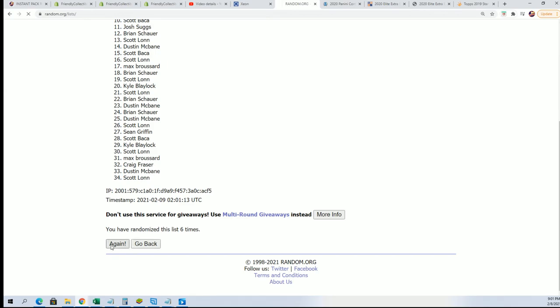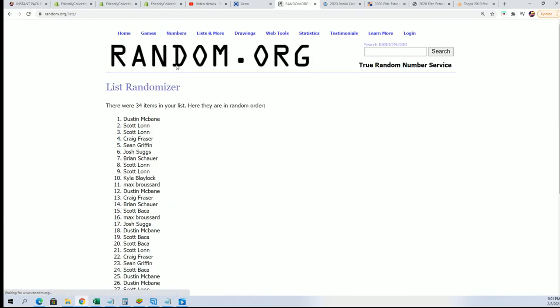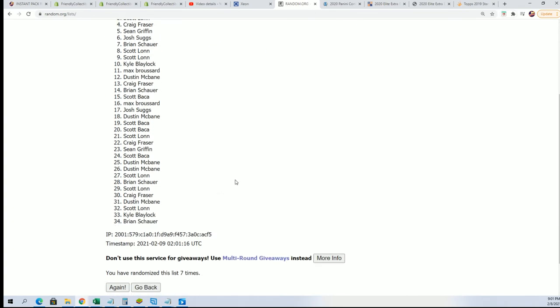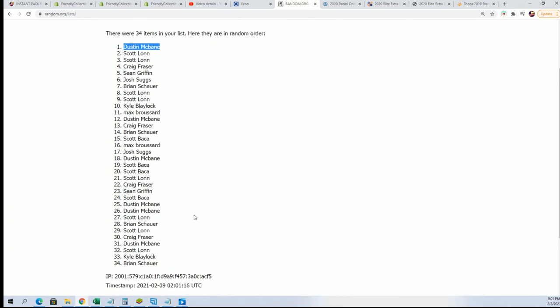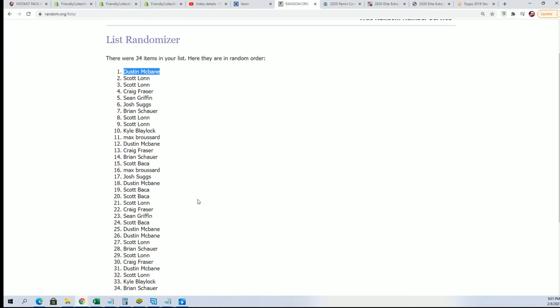Seven, Dustin M hits a Dominguez. Congratulations Dustin, this one is for you.